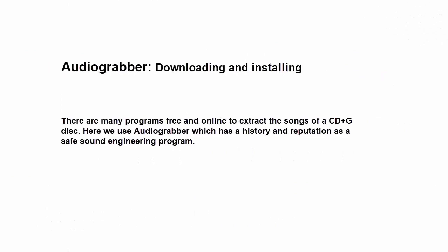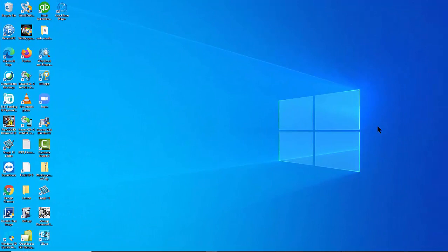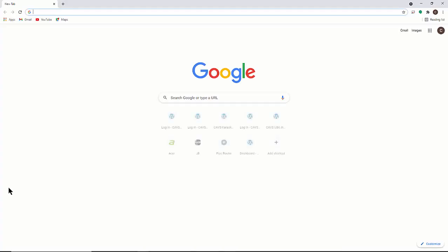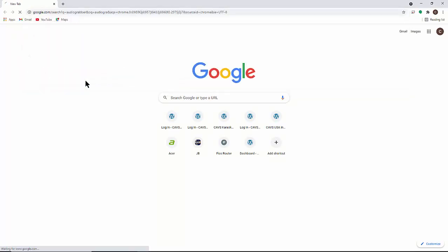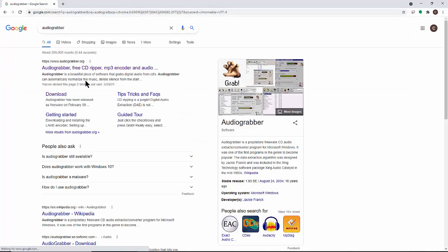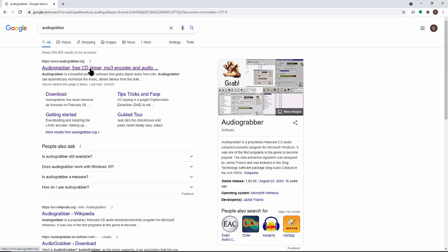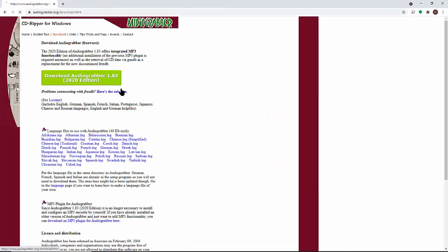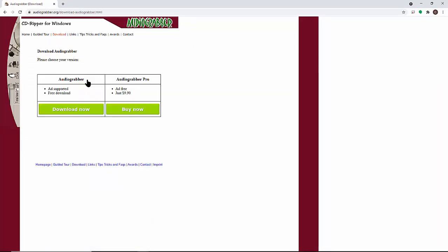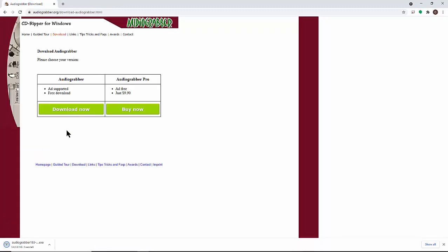Here we are going to use the program called Audio Graver. To download and install the program, open a browser such as Google Chrome and go to Audio Graver. Follow the site instructions to download the program. We select the free version. Download is very quick and when done, click on the downloaded file to start the installation.